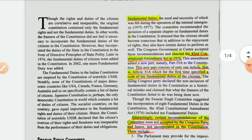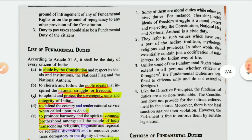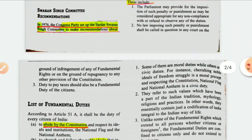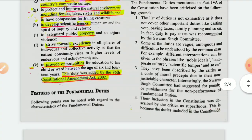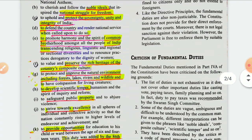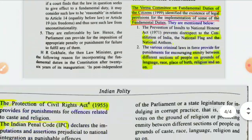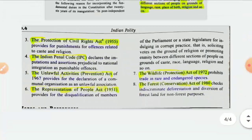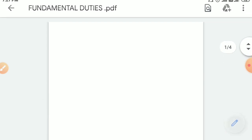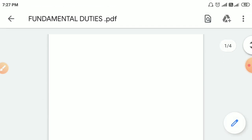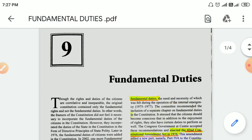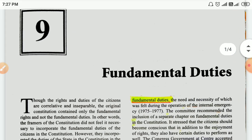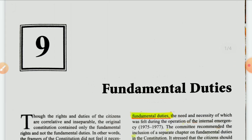These are the important recommendations of the Swaran Singh Committee and the fundamental duties now incorporated. The fundamental duties, like the fundamental rights, are equally important. That concludes this chapter. Thank you.